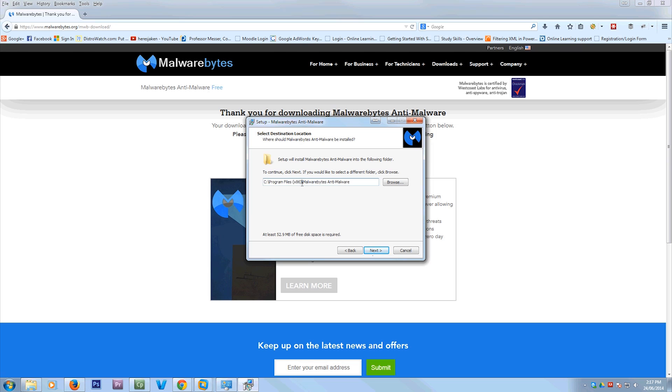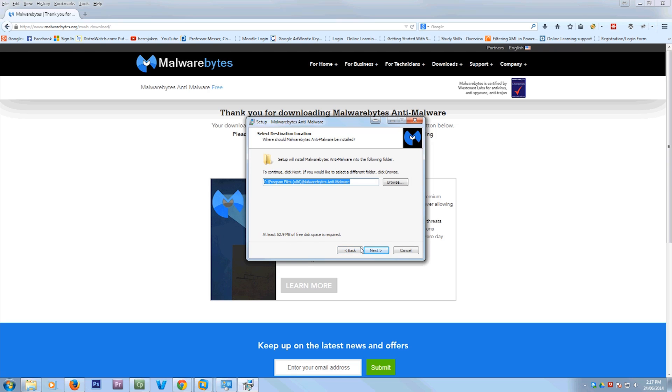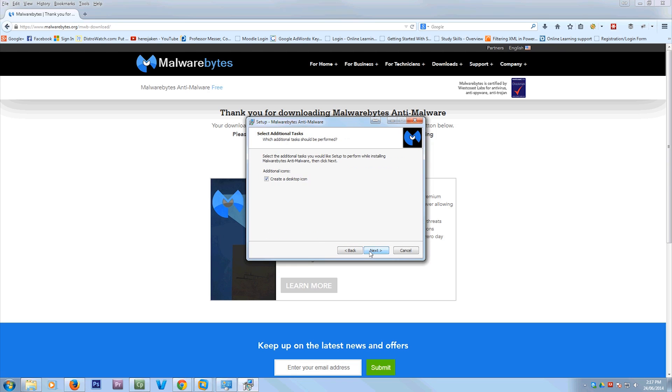And now as you see, it is an x86 software, which means it's a 32-bit software. It's not a 64-bit software. Sort of irrelevant. You can press next on all of these things. Install.